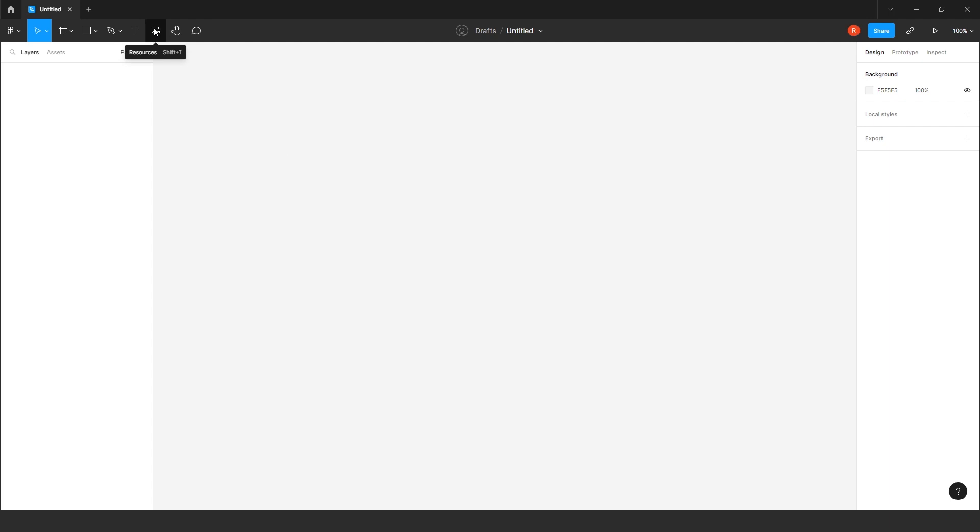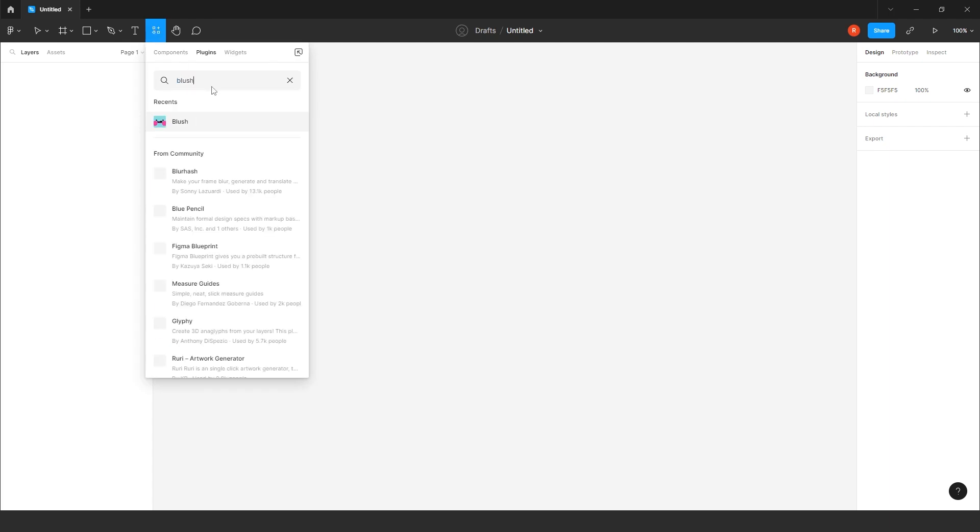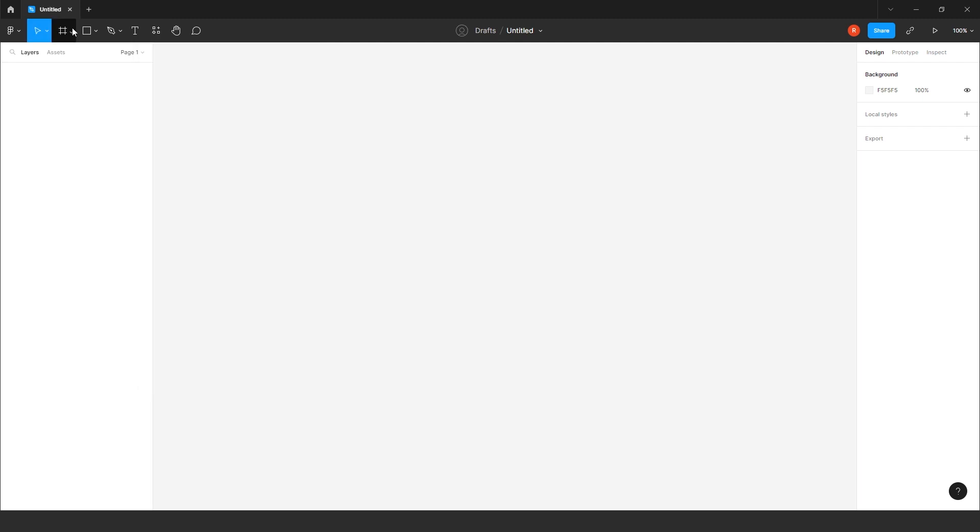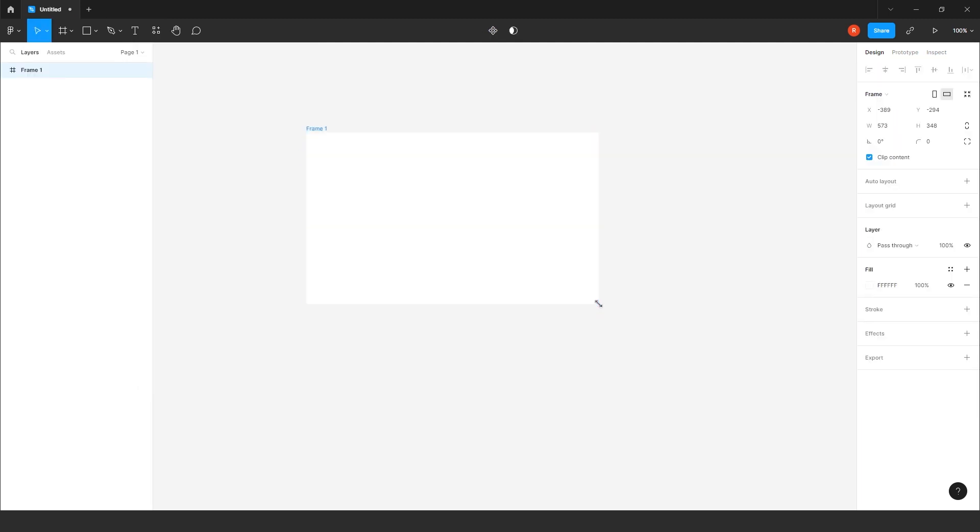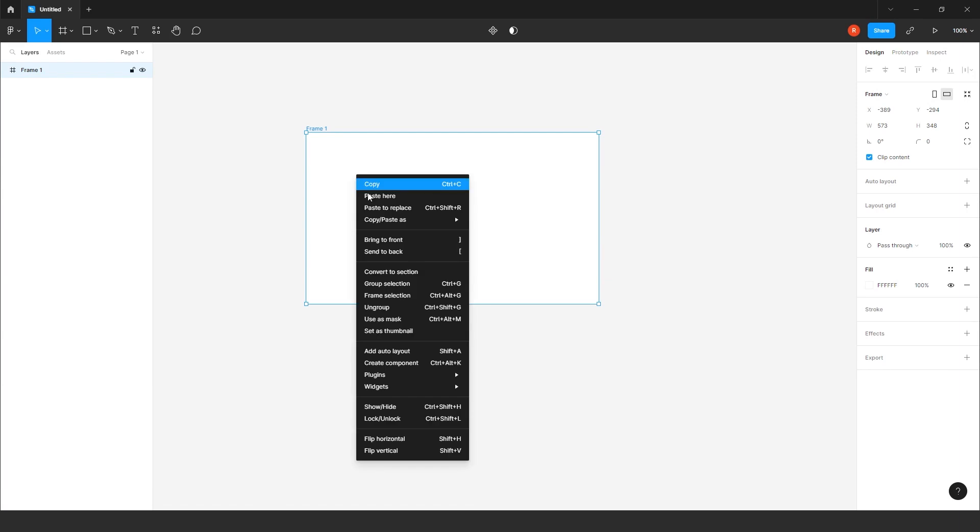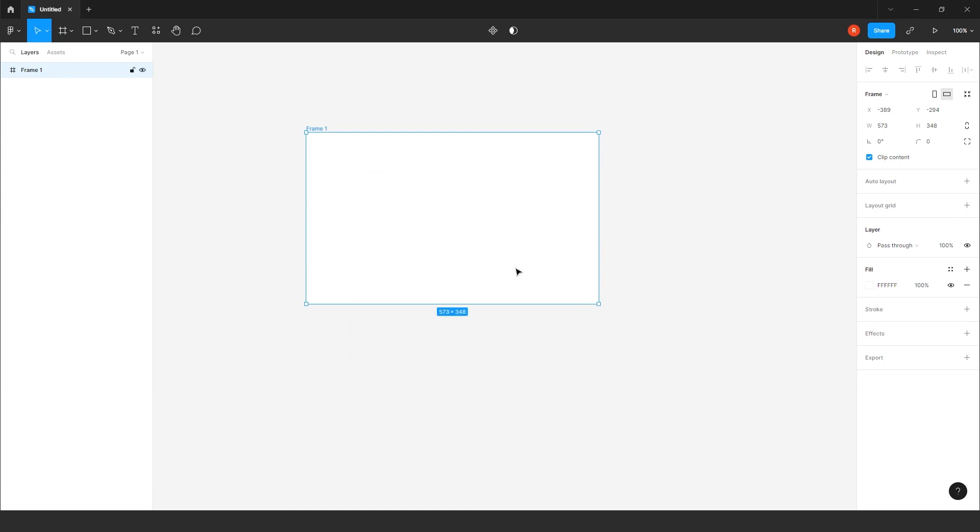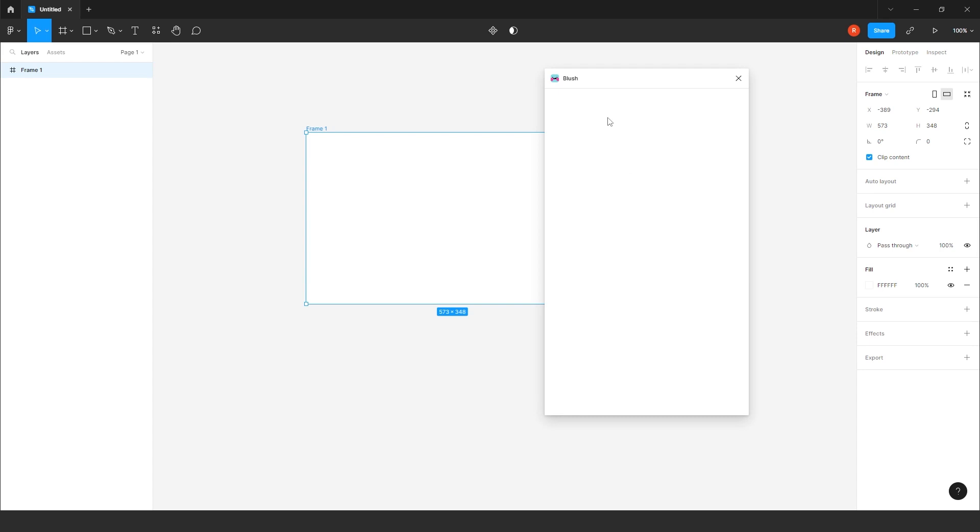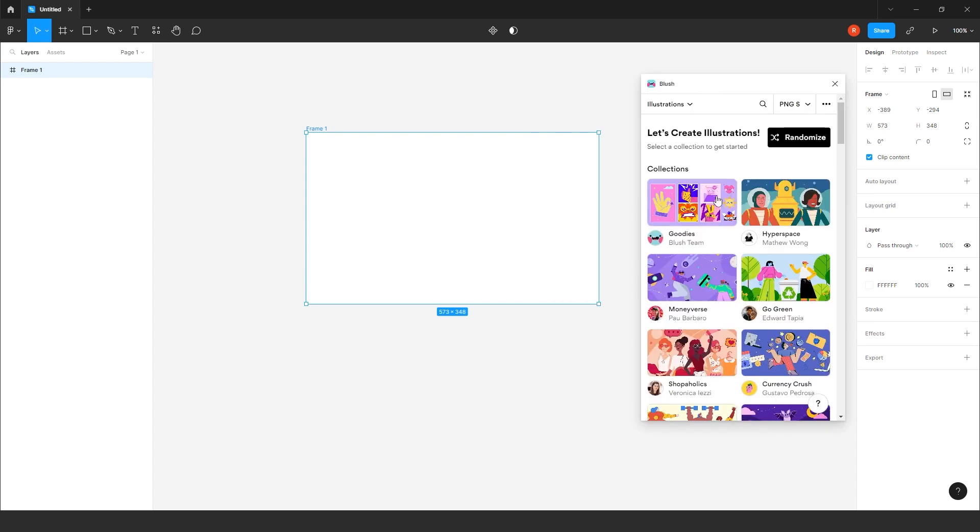So let's explore the third plugin, which is one of my favorite one. Click it here. Type blush. I will create one frame for this. So right-click, plugin. Or click on blush.